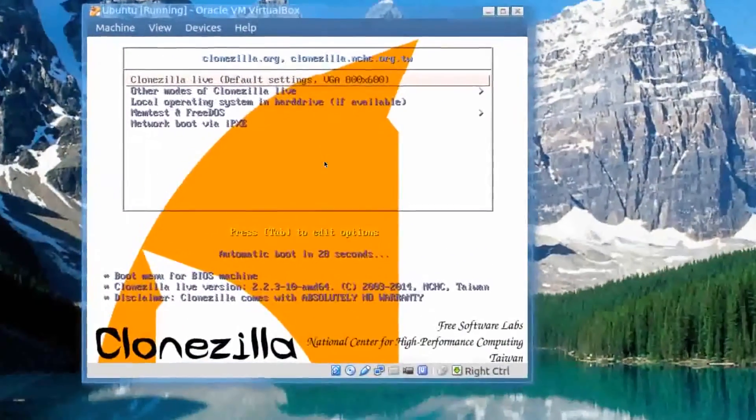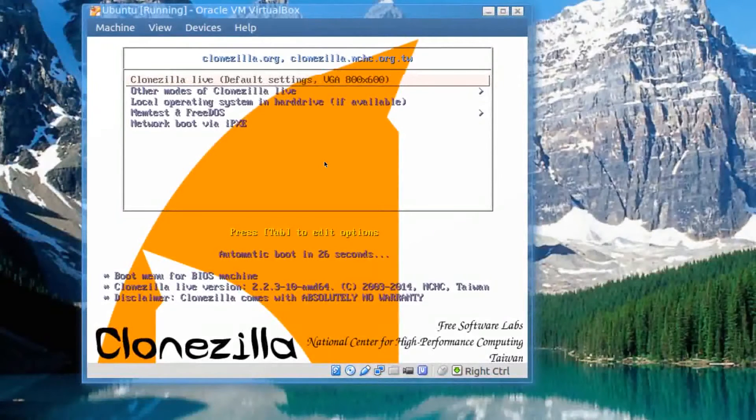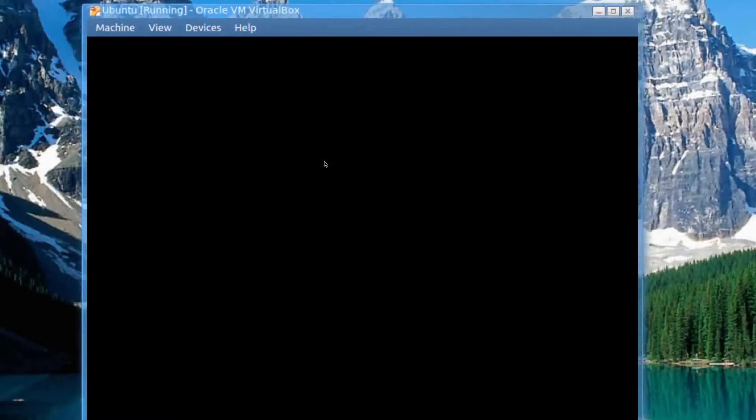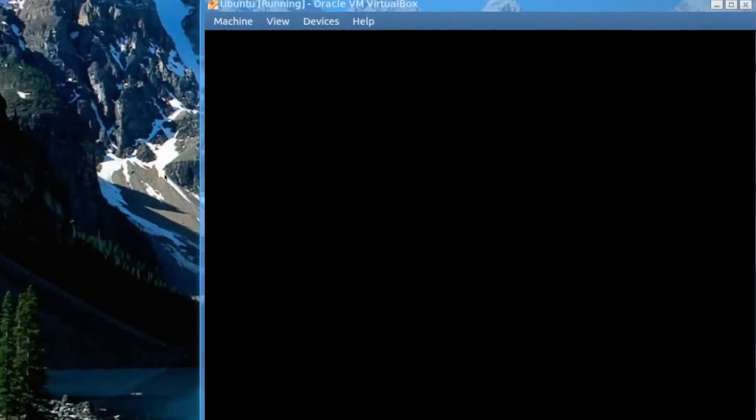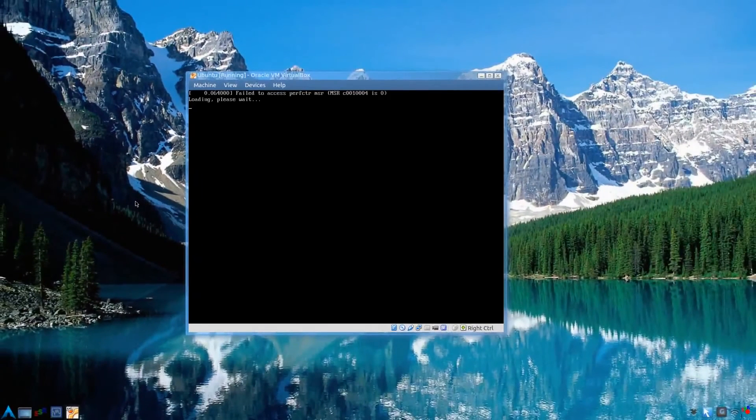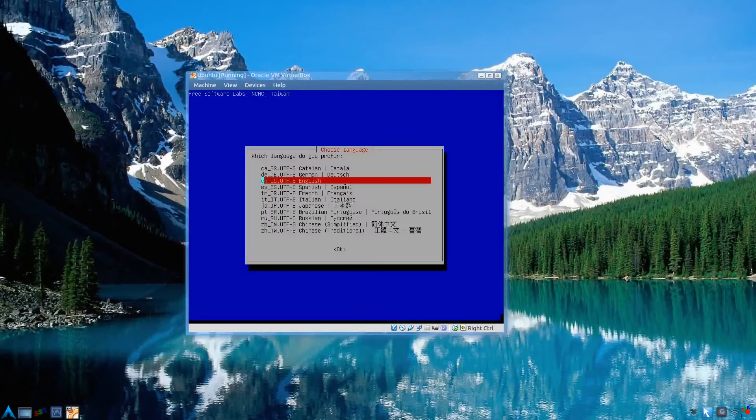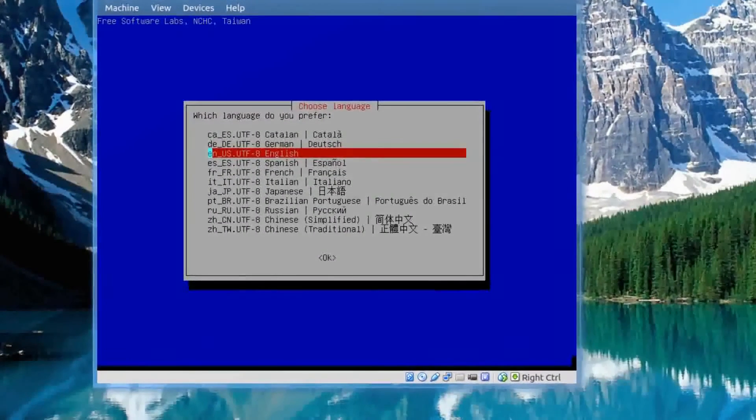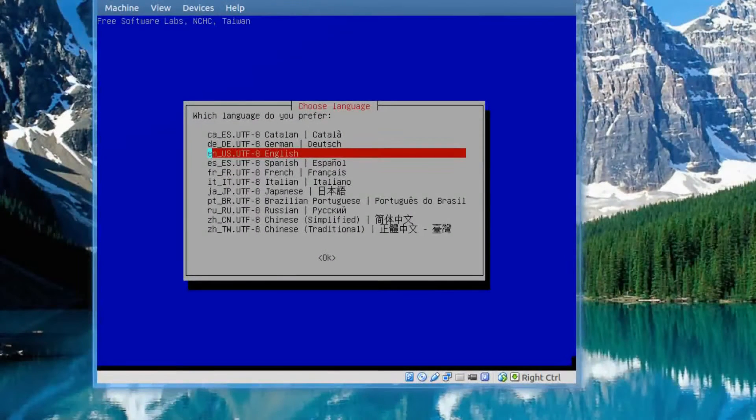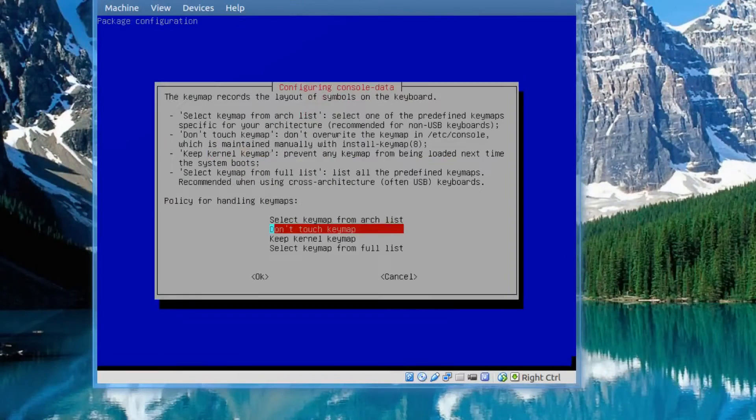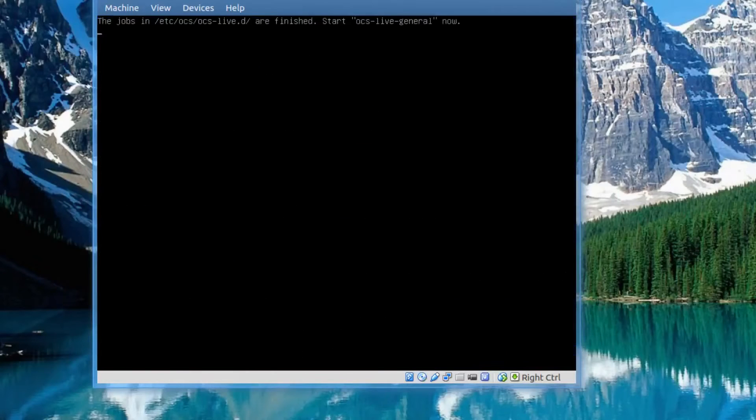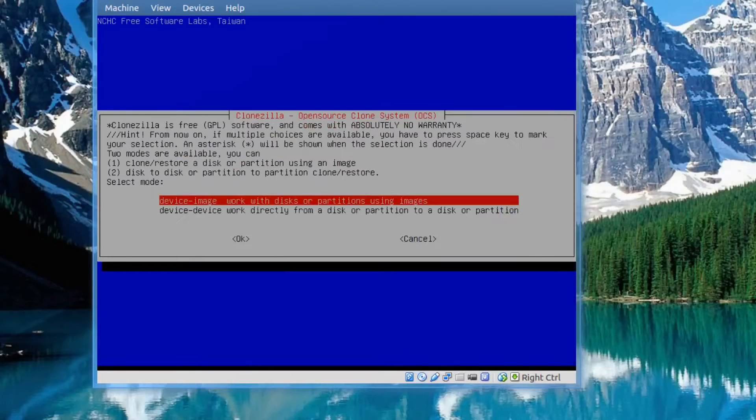You should be okay that most systems use the default VGA 800 by 600. Give it some time to load. Alright, on this screen, choose your language. It's already selected from mine. Don't touch key map. And start CloneZilla. Pretty straightforward so far, you just keep pressing Enter.